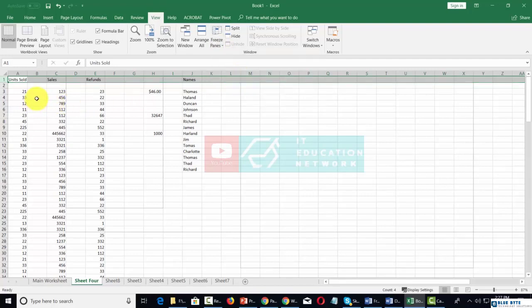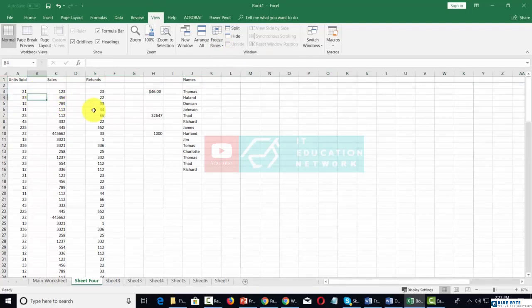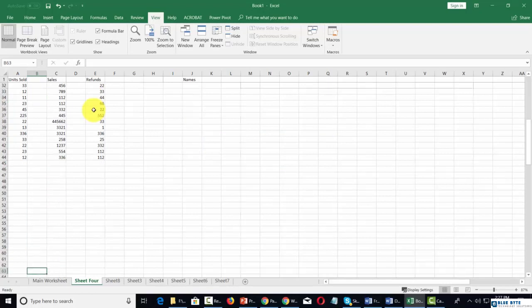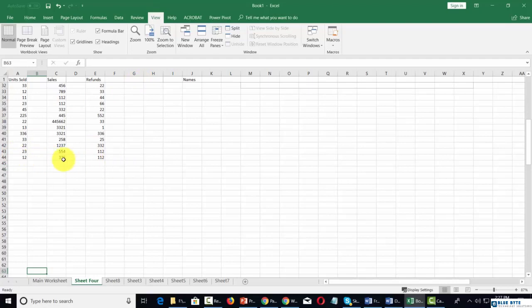Then we can scroll all the way to the bottom. This allows us to see our heading versus the data at the bottom of the worksheet.